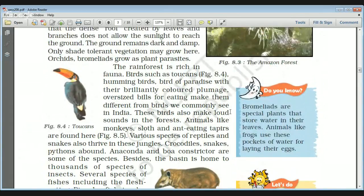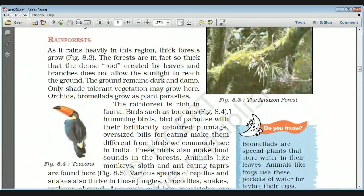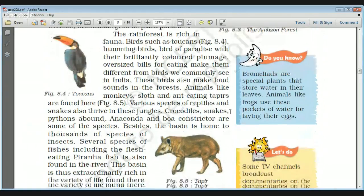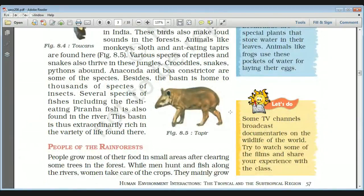The Amazon rainforest is rich in fauna. Birds like toucans and hummingbirds and the birds of paradise with their brilliantly colored plumage and oversized bills make them very different from birds we commonly see in India. Toucans can also make very loud sounds in the forest. Various types of animals are found in the Amazon region like monkeys, sloths, and ant-eating tapirs.